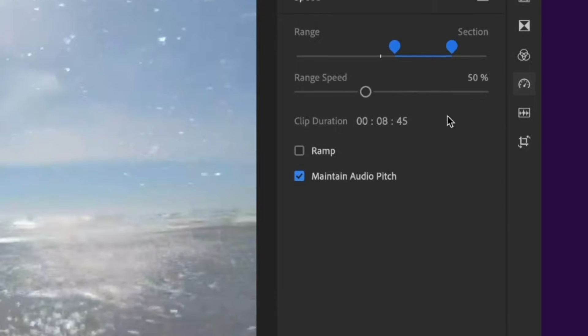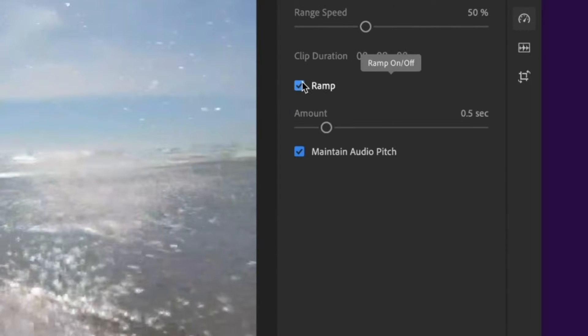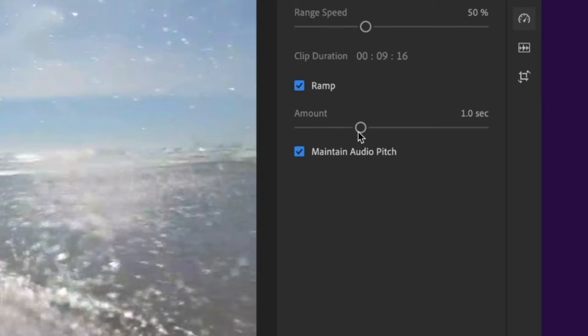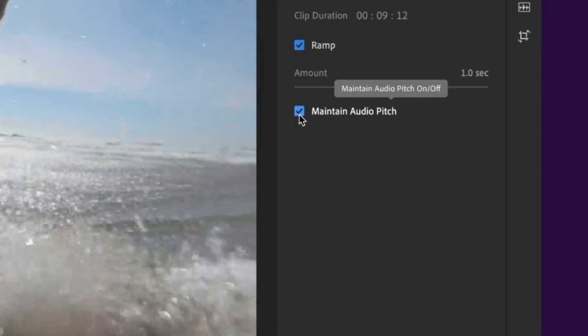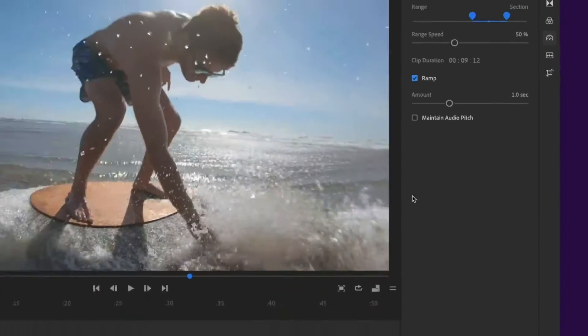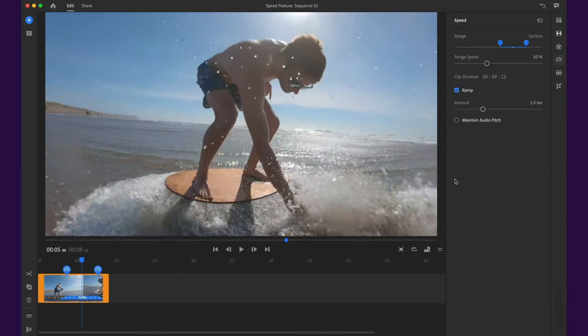Super convenient. For a smoother transition between speeds, enable the ramp feature and adjust the ramp duration. Maintain audio pitch is exactly what it sounds like, but it can be useful on some clips and not so useful on others. So play around and see what works for you.